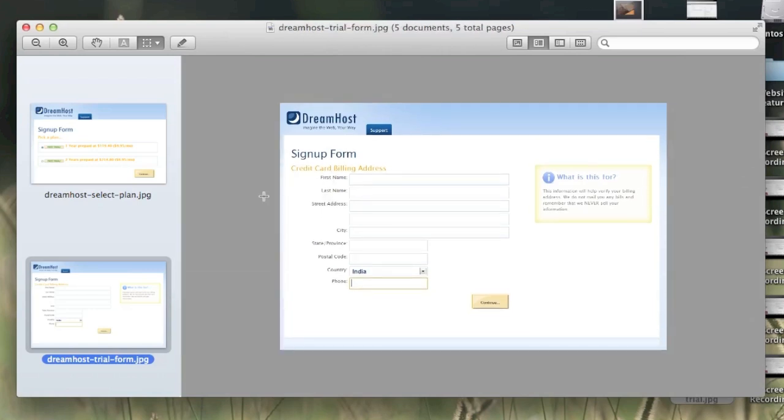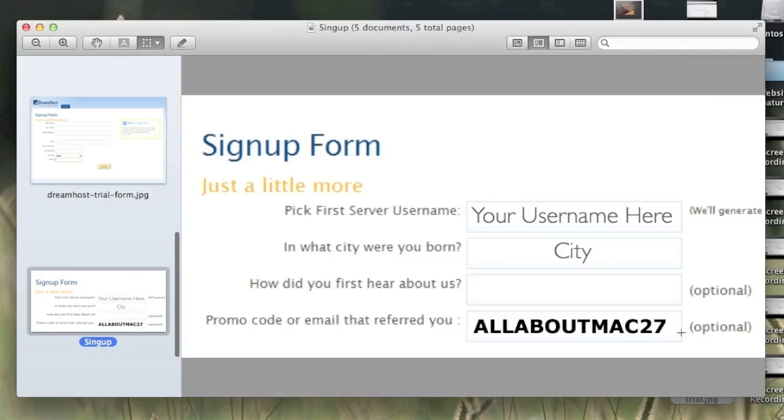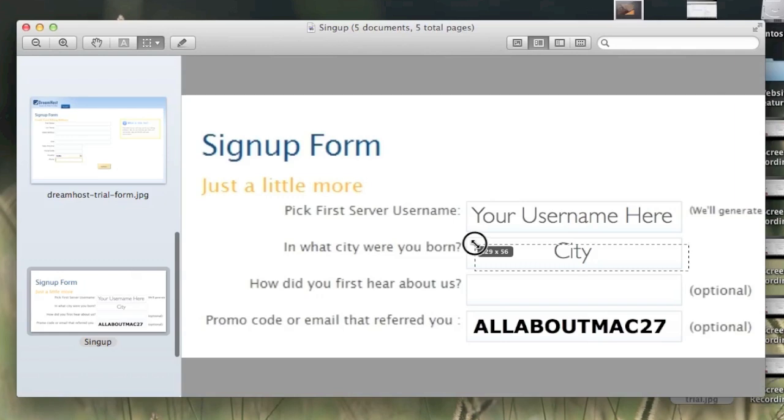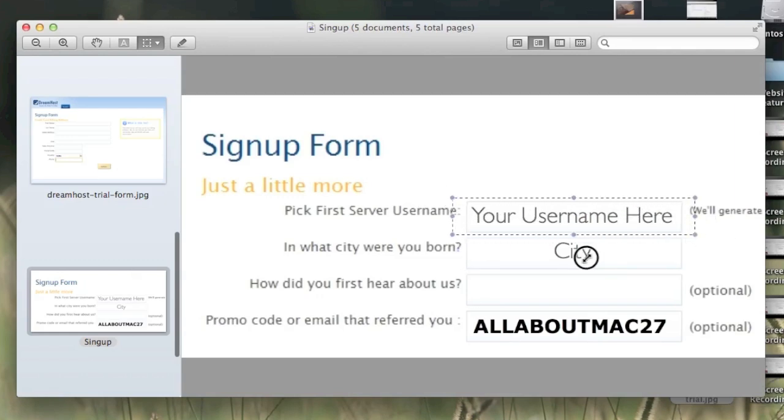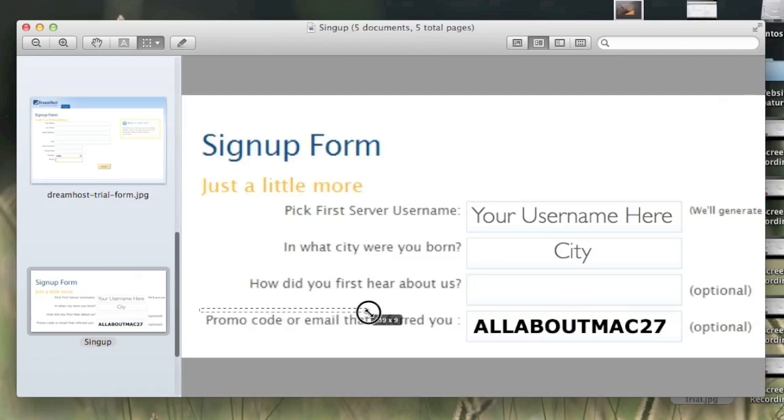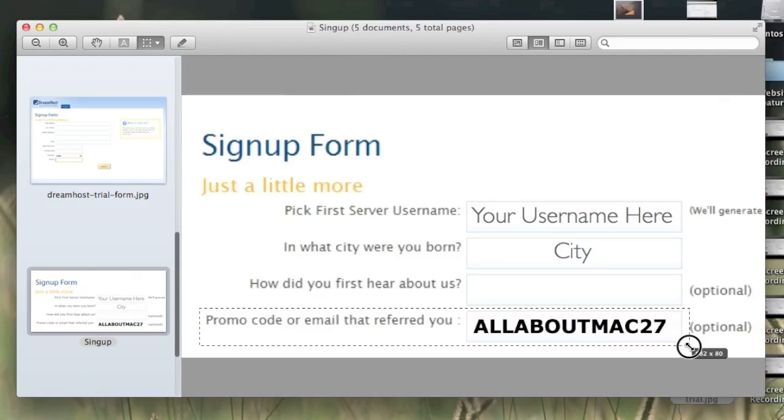Next step is putting in your credit card billing address, and then here is where you're going to put in your promo code. First, you're going to put a username here and city here, and I think it will generate a username for you, but you can change it. Down here, promo code or email that referred you, you're going to put in allaboutmac27, which is my promo code.